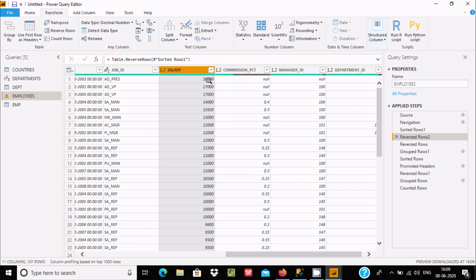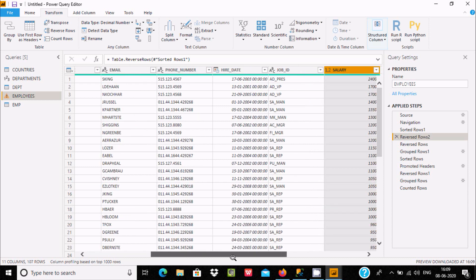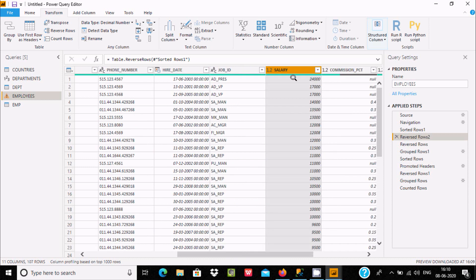Here you can see 24000 salary is coming first, 17000 is the second highest, 14000 is the third highest, and there are some duplicate salaries — 17000 appears twice. So with the help of Reverse Rows we can easily find the highest salary. The employee with the highest salary is Stephen, with 24,000. This is the use of Reverse Rows.